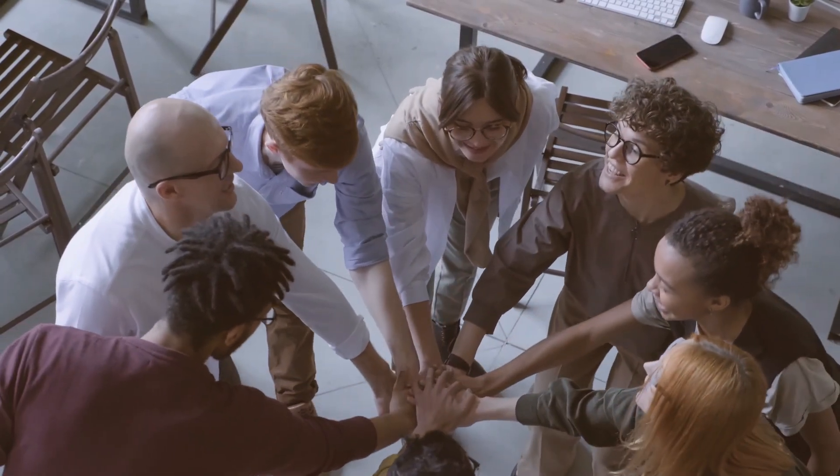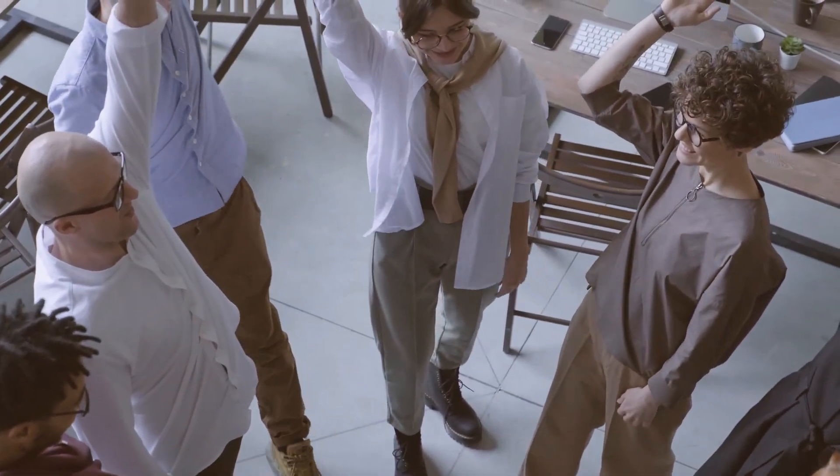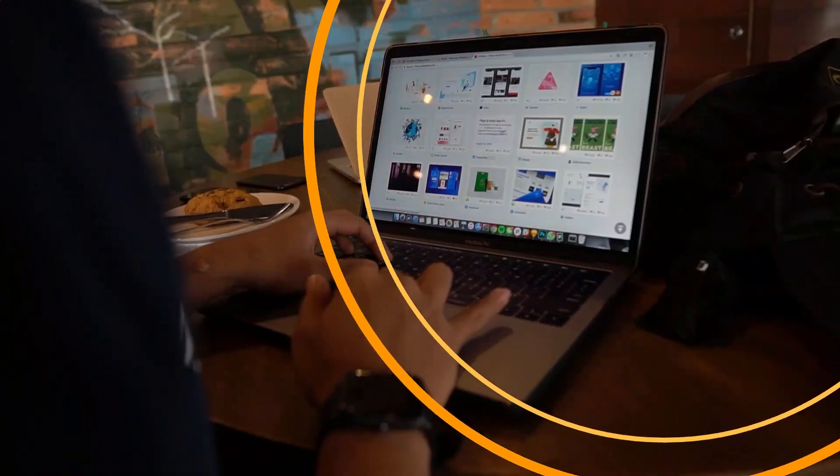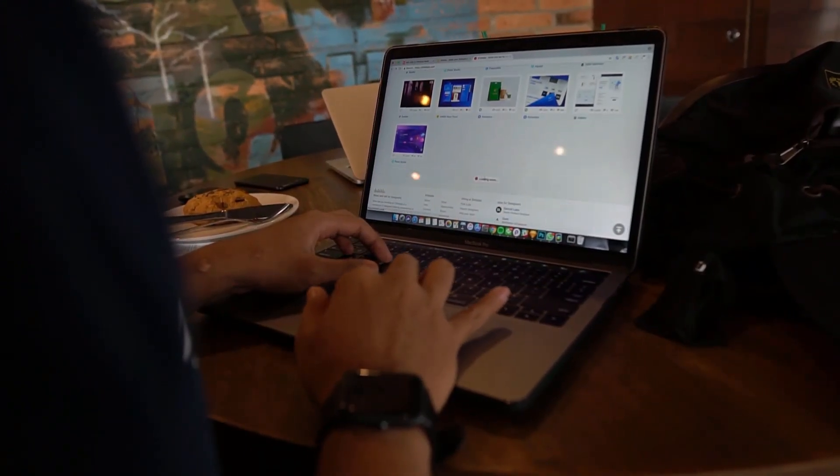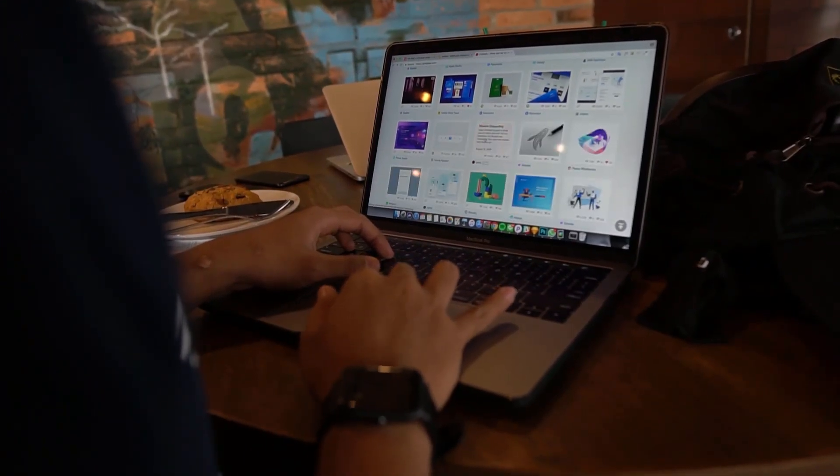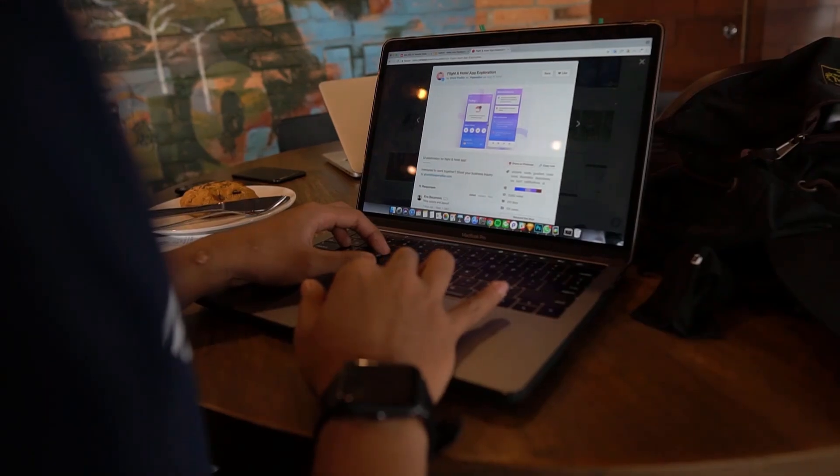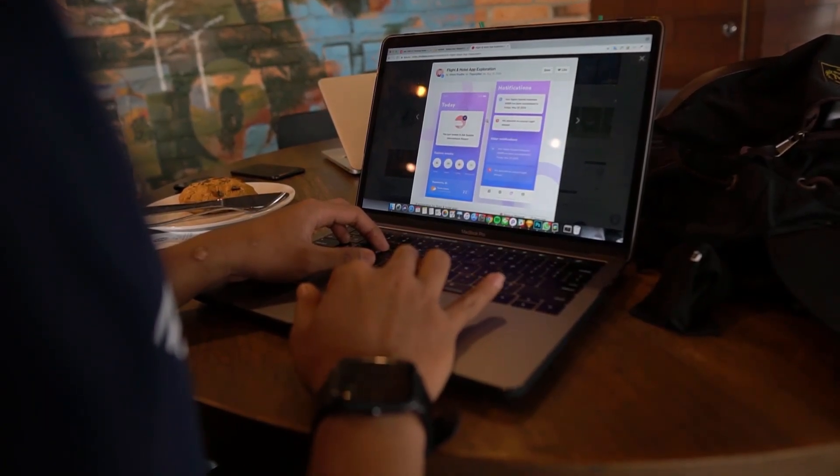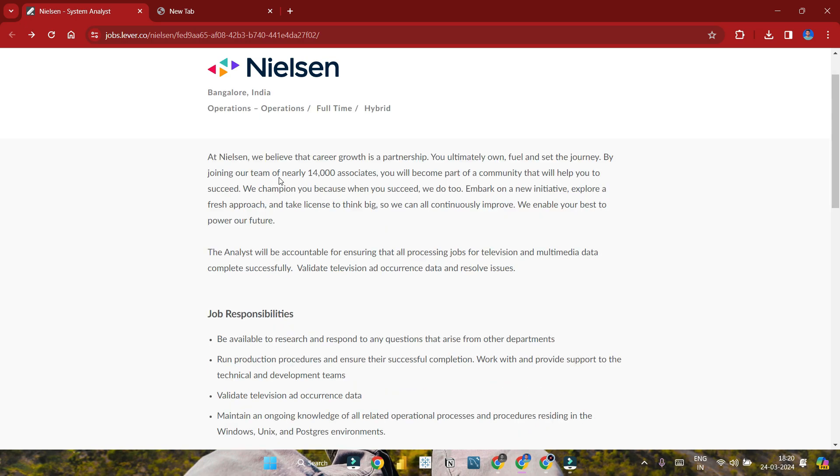When you apply for the interview process and have any doubts and queries, click the description link to book a one-to-one chat slot with me. In this video, I'll discuss Nielsen company. It's a US-based company located in Bangalore with an opening for Data and System Analyst. Let's look at the job description and roles and responsibilities. After watching this video, you'll be clear.